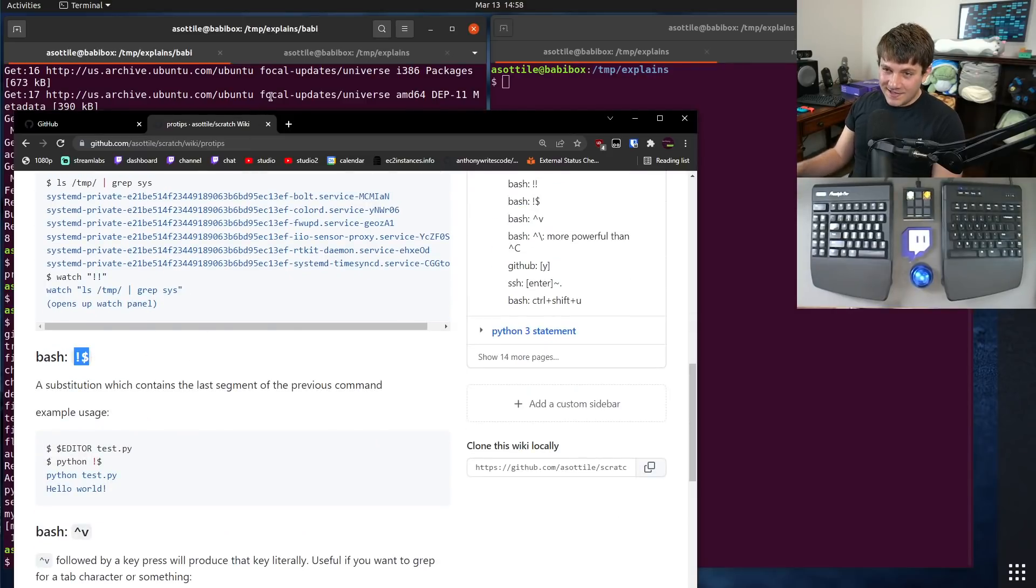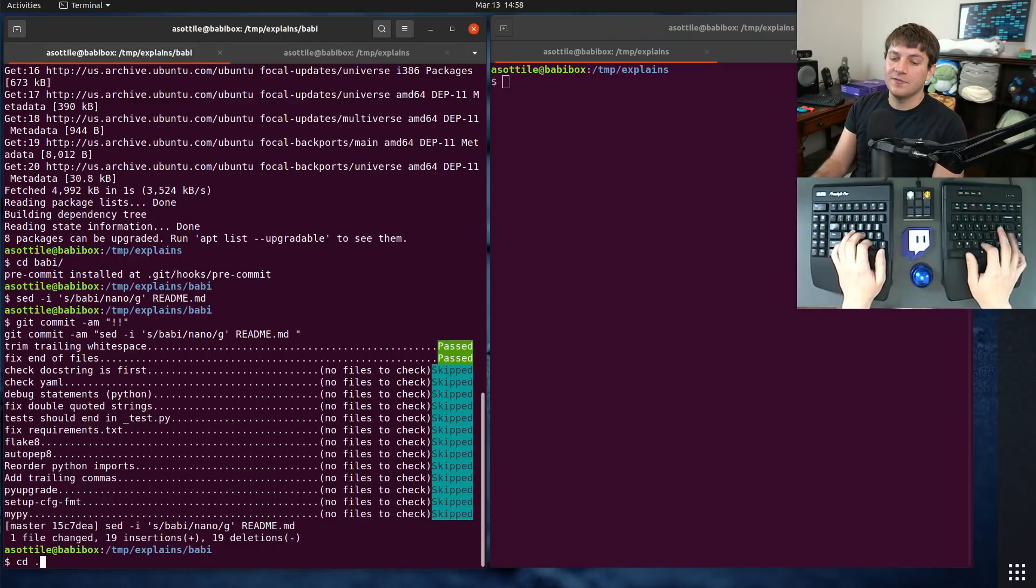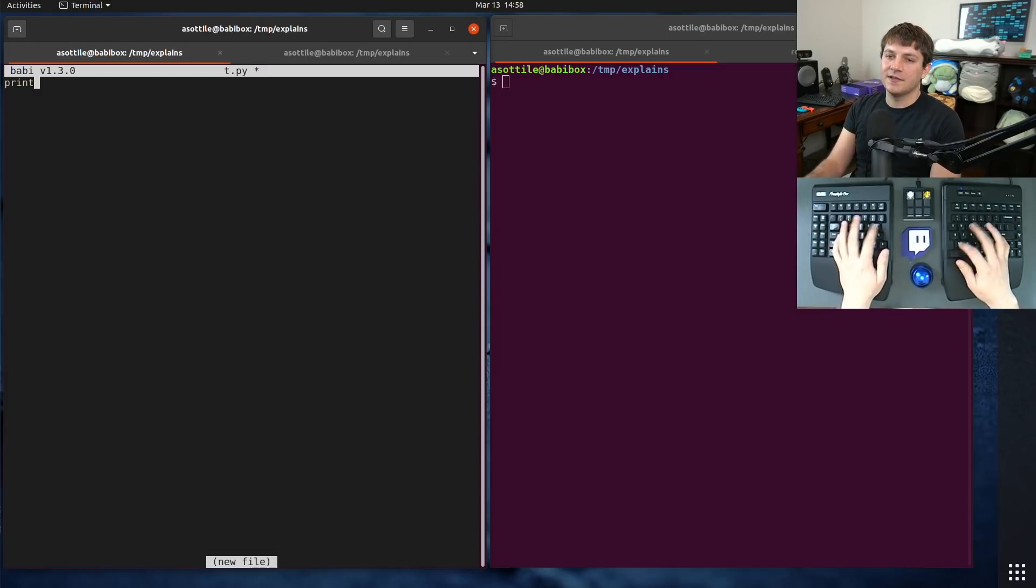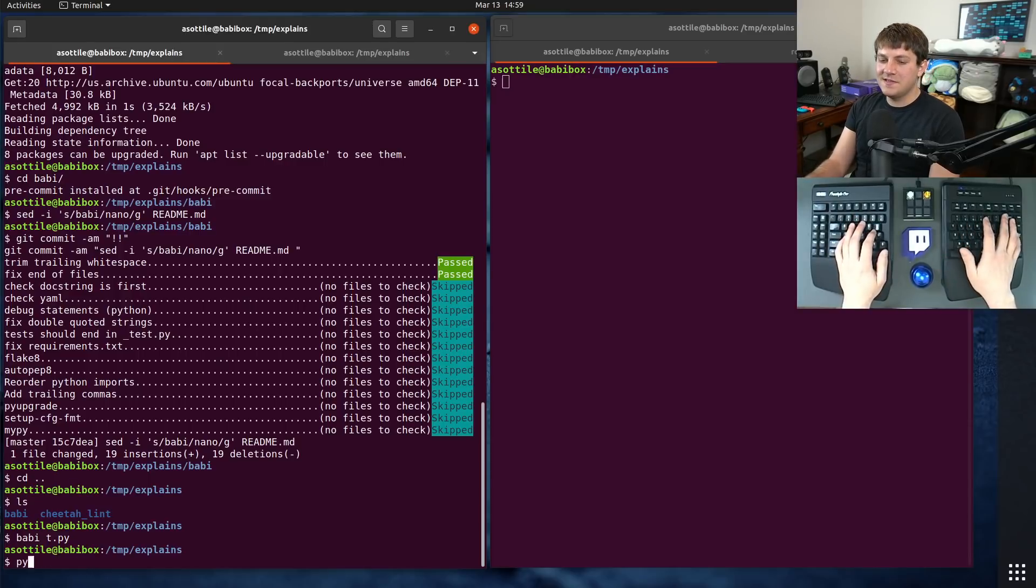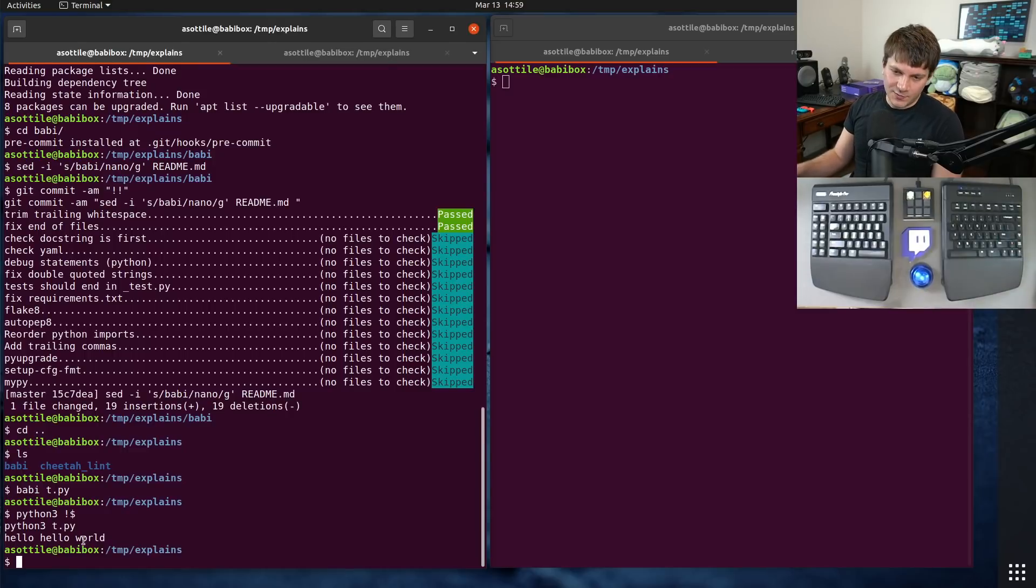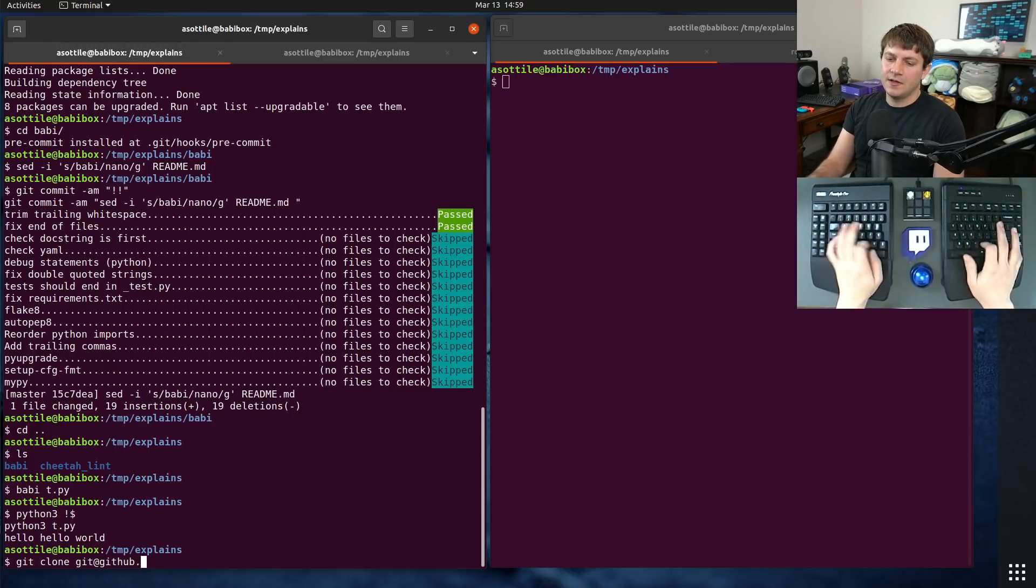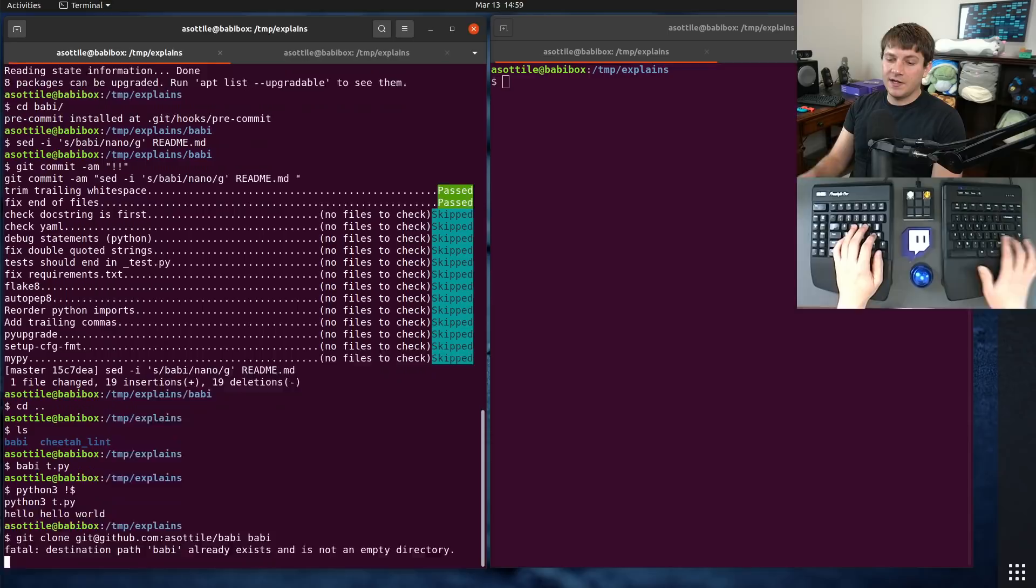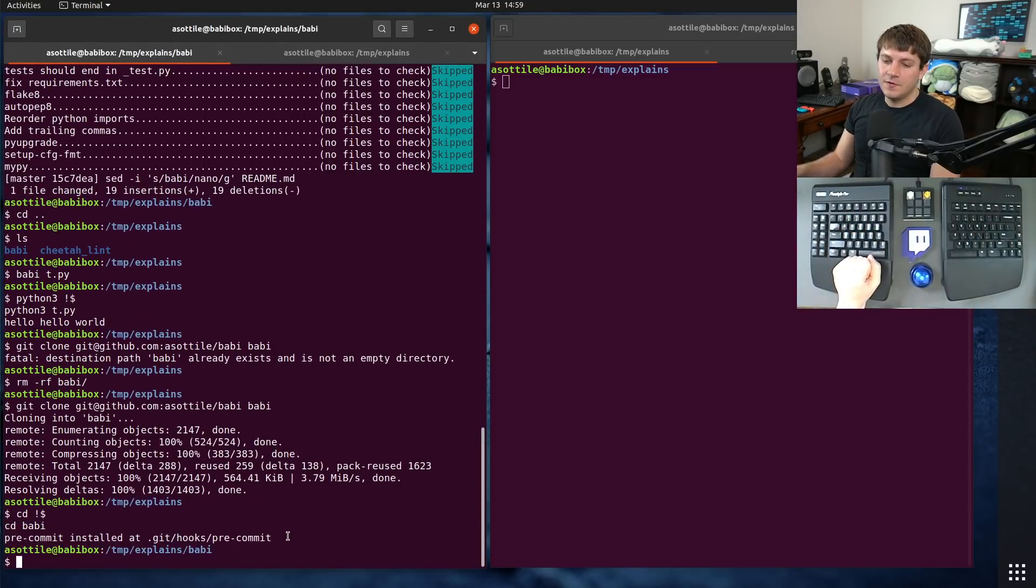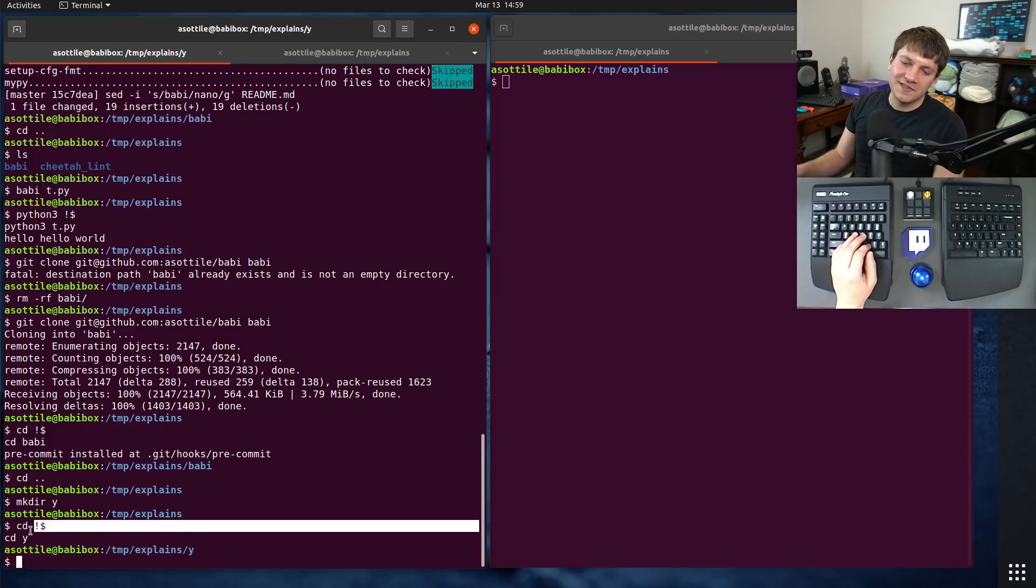Next is bang dollar sign, which is another substitution, very similar to bang bang. It takes parts of the previous command, and will substitute them into the command for you. I use this most often if I'm editing some sort of file. So let's say I edited t.py and print hello, hello world here. And then I want to immediately run t.py. I can run python bang dollar. And so what bang dollar will do is it'll take the last segment of the previous command and substitute it in here. So you can sort of jump back and forth immediately without having to do that. Another thing that I do this for is if I'm cloning a repo to a particular directory, I can do cd bang dollar to get there immediately. Or if I make dir y, I'll do cd bang dollar. Of course, bang dollar is more characters than y, but for whatever reason, my brain seems to prefer this one.